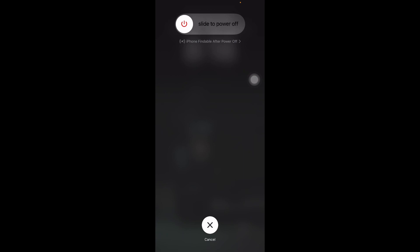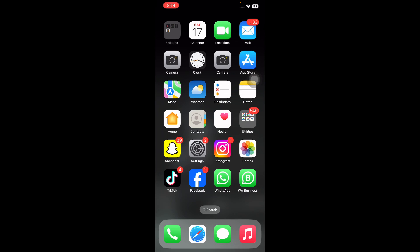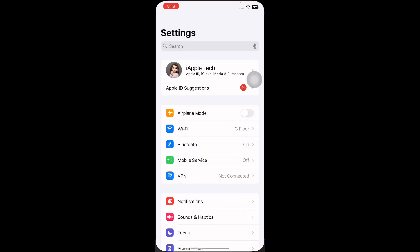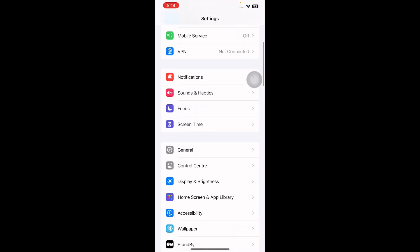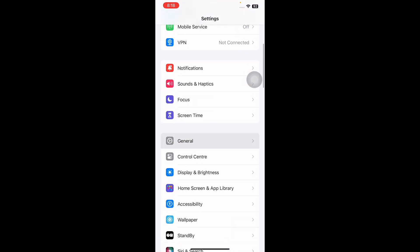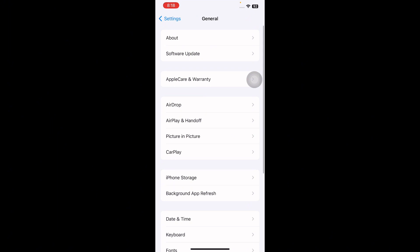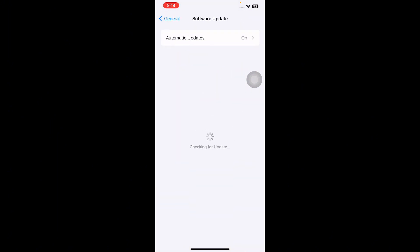And the next step is update iOS system. Updating iOS system is another solution for you when the back tap feature on your iPhone fails to work. To update the system of your iPhone, just go to Settings, scroll down, tap on General and then tap on Software Update.